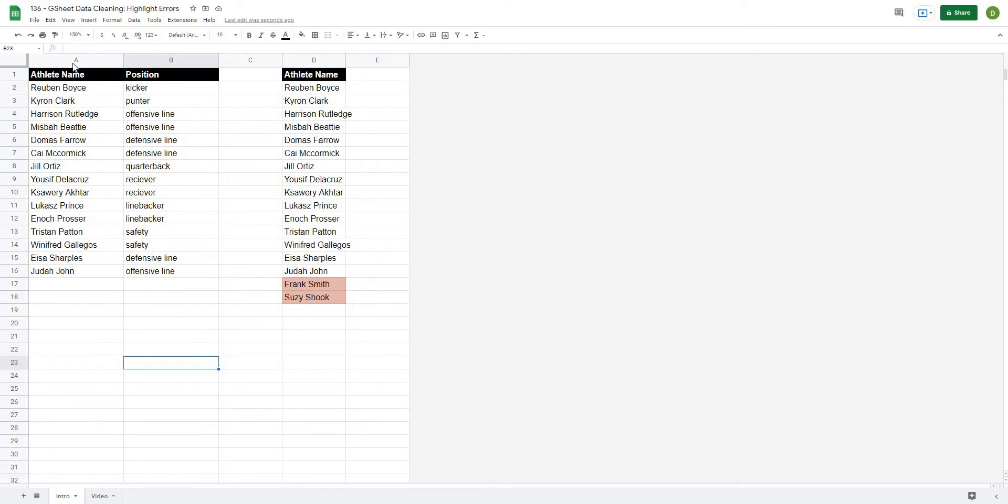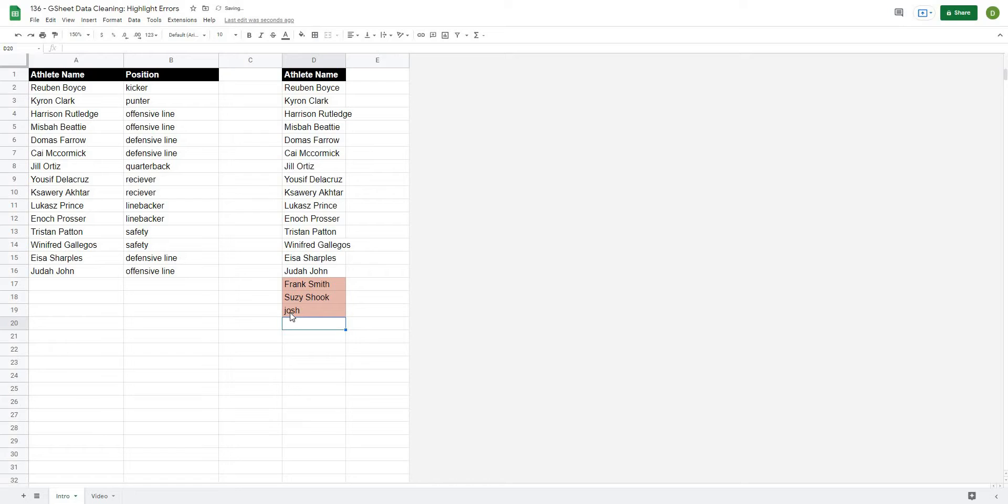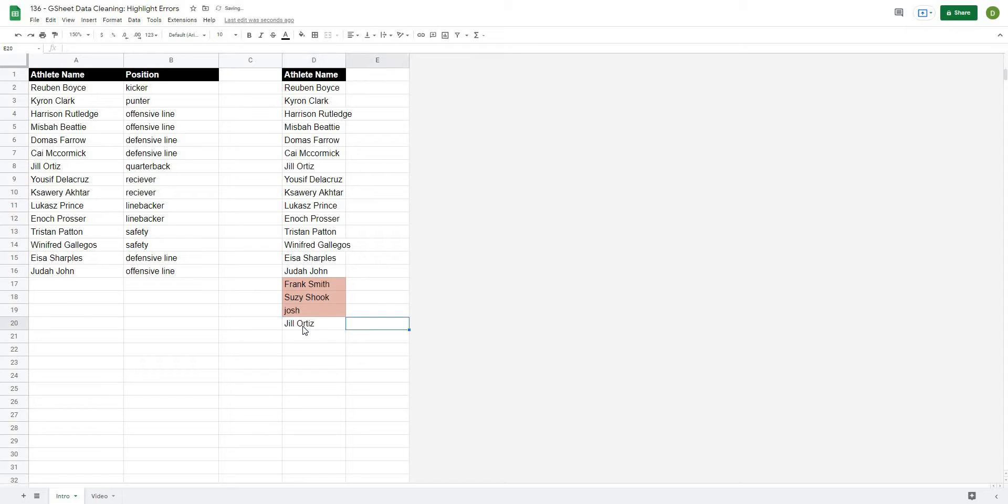For example, we have a master list here on the left hand side of all the athlete names, but if I enter an athlete name that does not match a name in that list it will automatically highlight in red. Similarly, if I enter a name that does match, that name will remain unhighlighted.